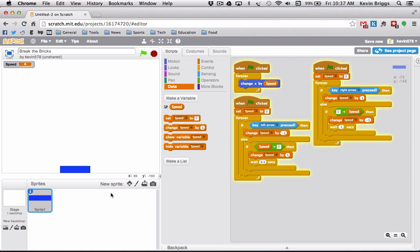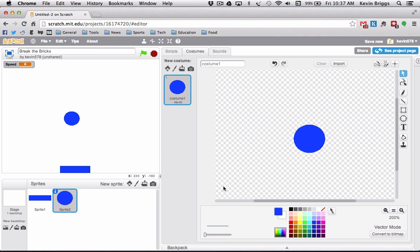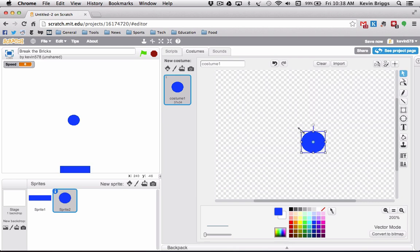We don't need up and down because we're keeping the paddle on the bottom the entire time. Now that we've done that, we can make our next sprite: the ball. I'm going to paint a new sprite, make a little circle, keep it on blue, and convert it to vector. It's too big, so I'll make it smaller — there we go, that looks about right.